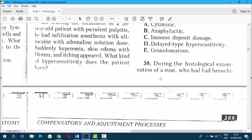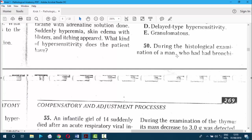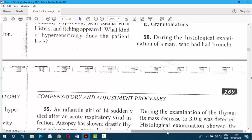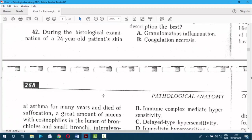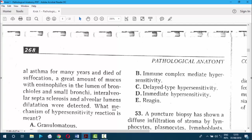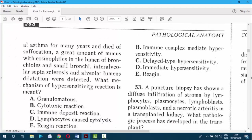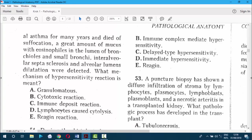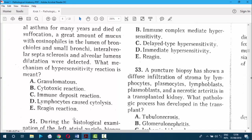Question 50. During histological examination of a man who had bronchial asthma for many years and died of suffocation, a great amount of mucus with eosinophils in the lumen of bronchioles and small bronchi was found. Inter-alveolar septal sclerosis and alveolar lumen dilation were detected. Asthma is always type 1 hypersensitivity — the reagin reaction. The answer is A.